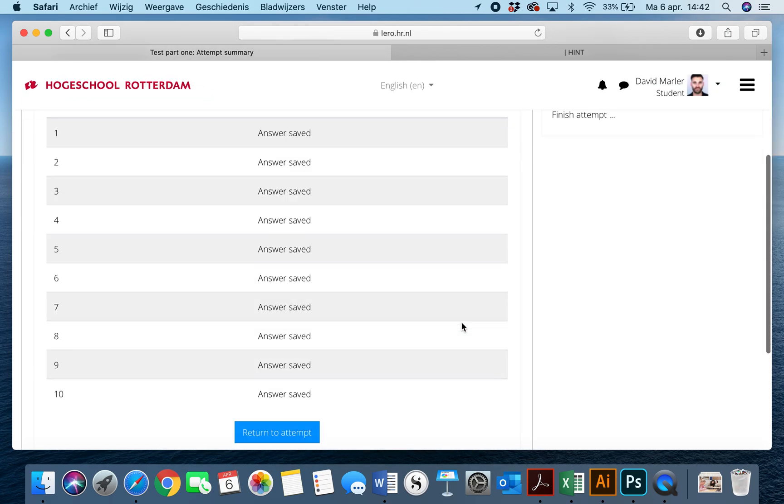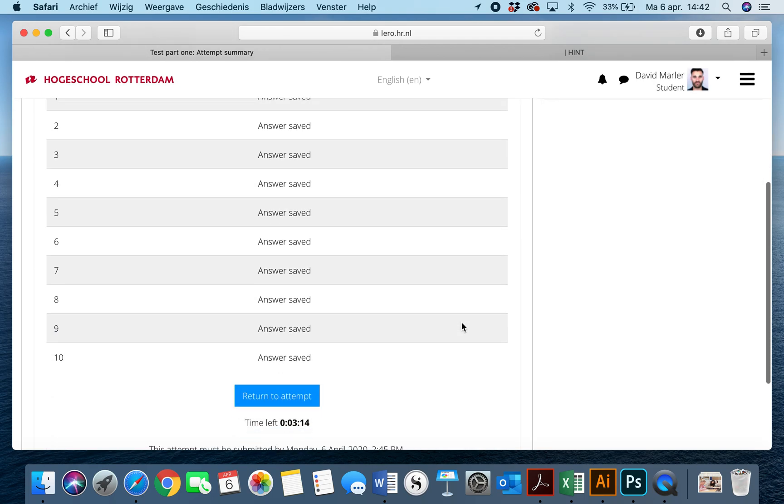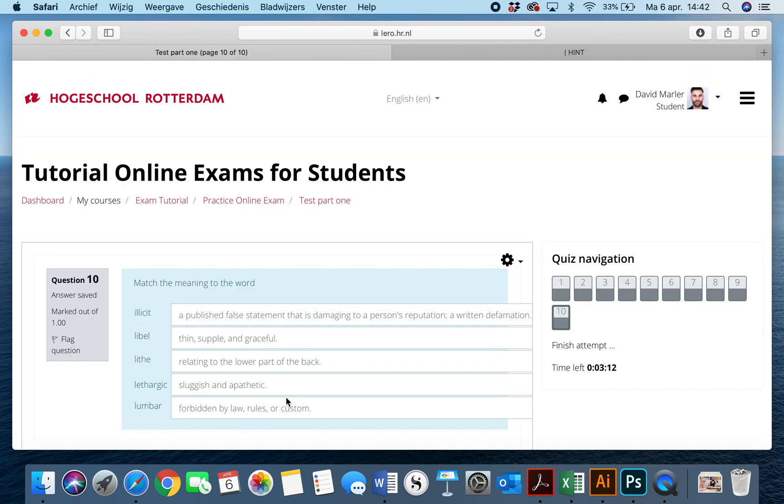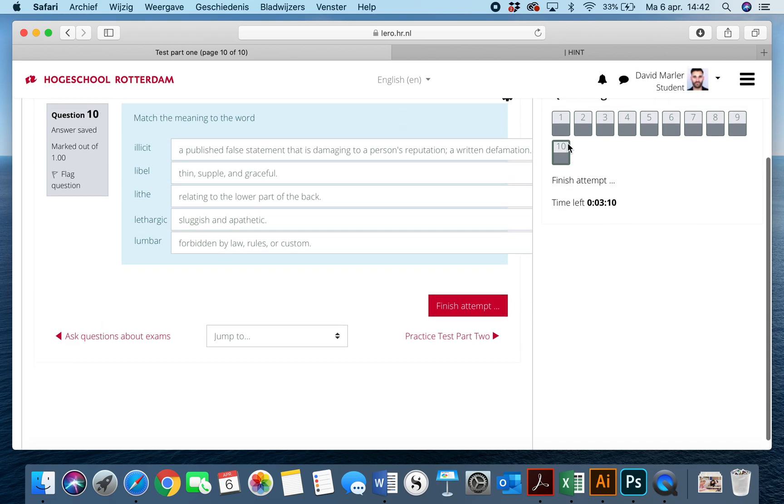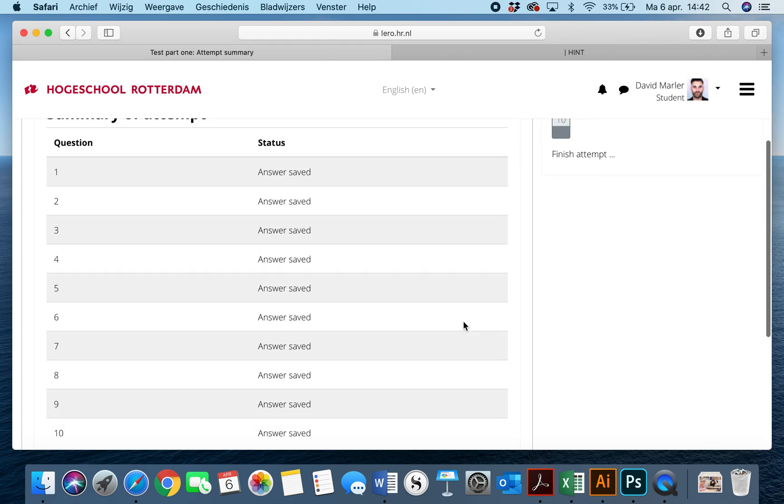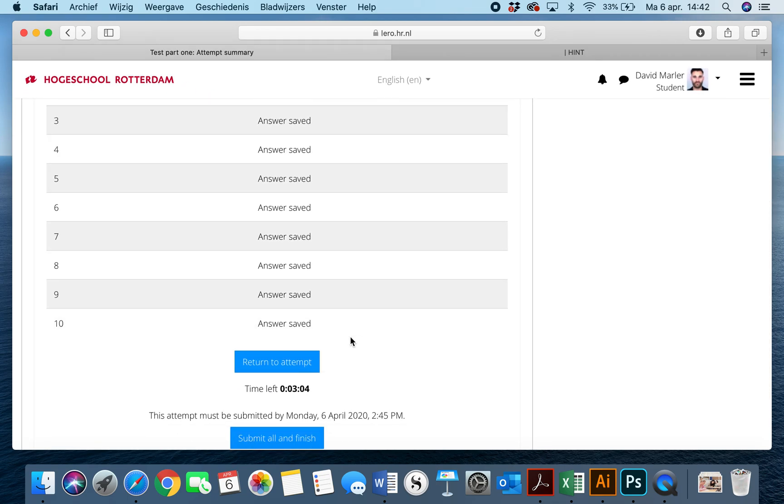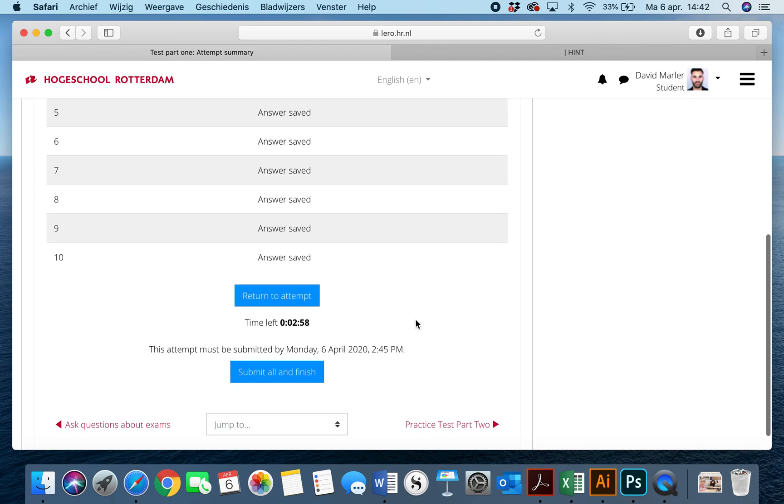Now once it says finish attempt, if I hit return to attempt, it's only going to let me see the previous question. If I try to go back, it won't. So I'll hit finish attempt, and once I've done that, I'll hit submit all and finish. And this must be submitted by 2:45 p.m., which means I only have two minutes. And if I hit return to attempt, I can only see question ten.